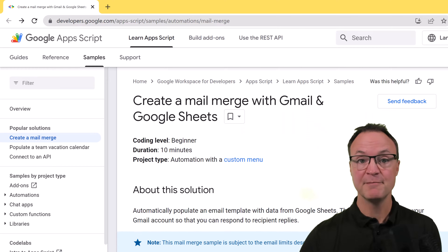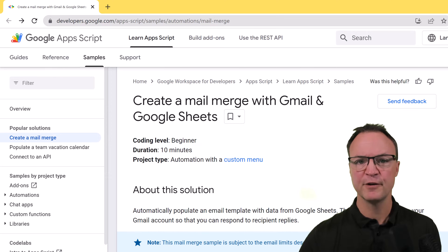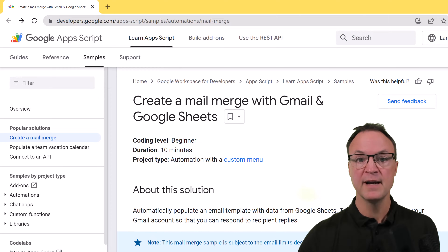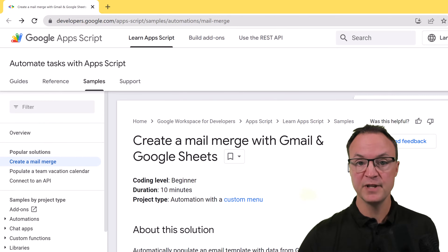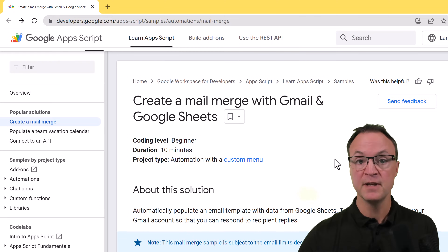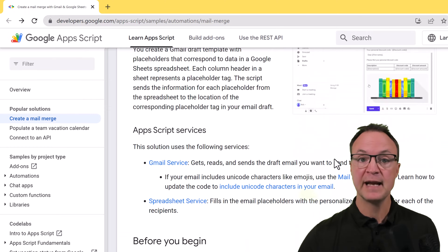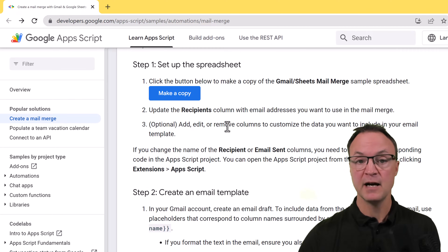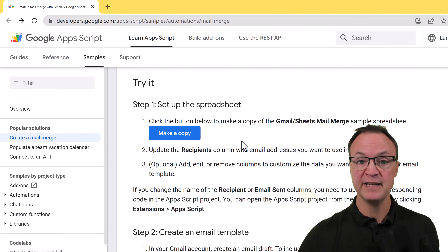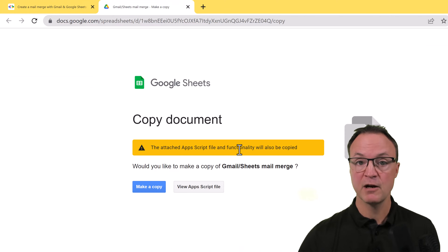I was at a school the other day when somebody asked me if I knew how to do a Mail Merge using Gmail, and they were looking for a free option. I did a little search and looked at other ones like Autocrat before, but then I came across this page in the Google Apps Script. I liked it because it was coming from Google. I'll put a link to this resource in the description below. Once you click on the link and scroll down a bit, you'll see where you can make a copy of the Google Sheets.